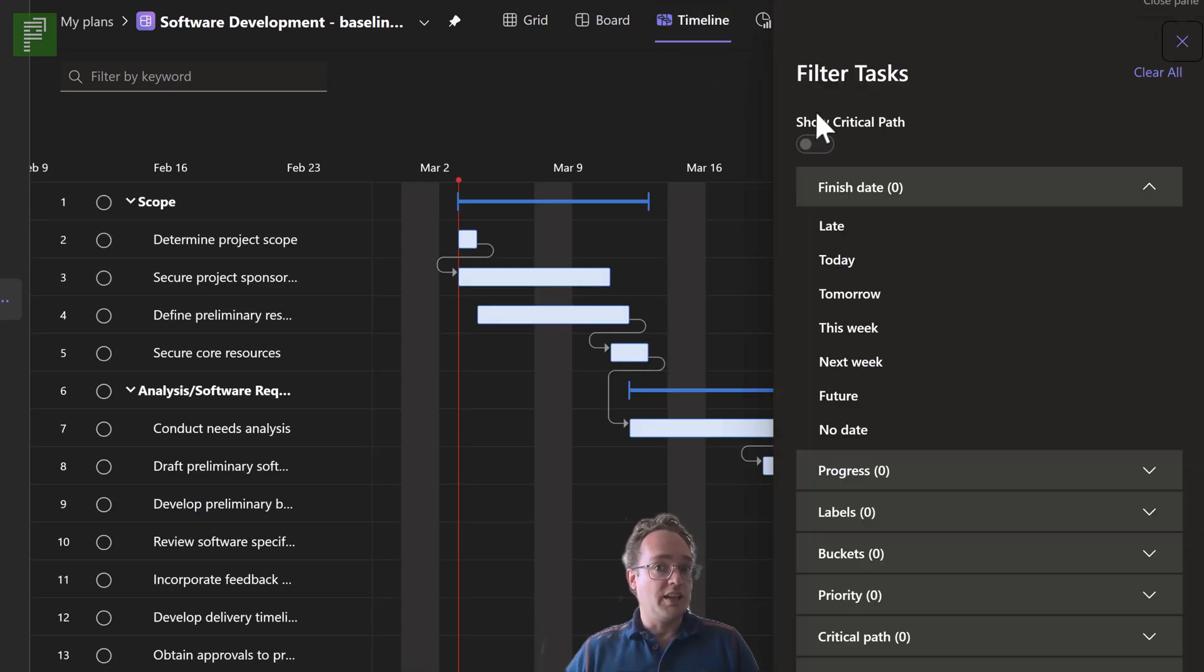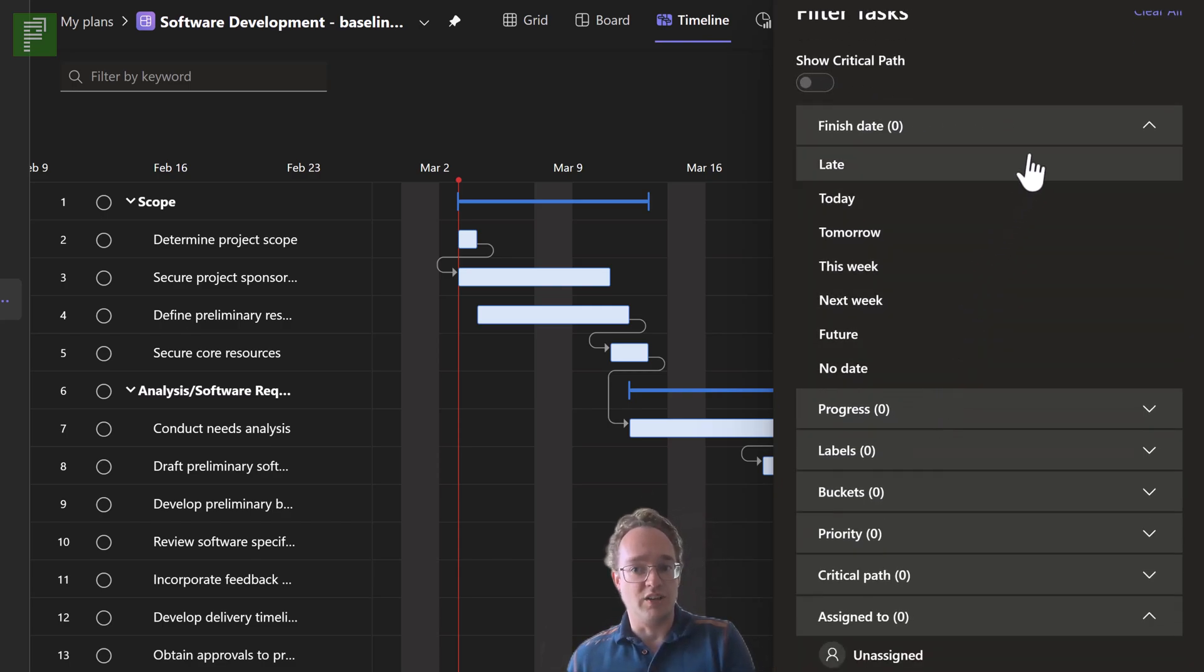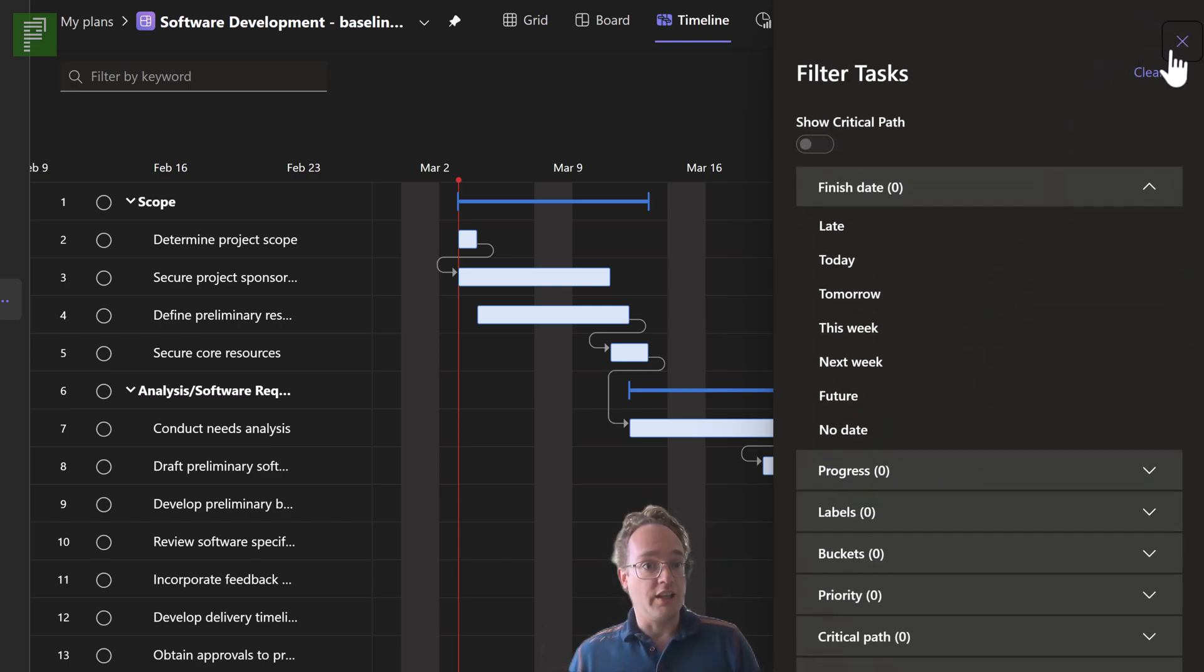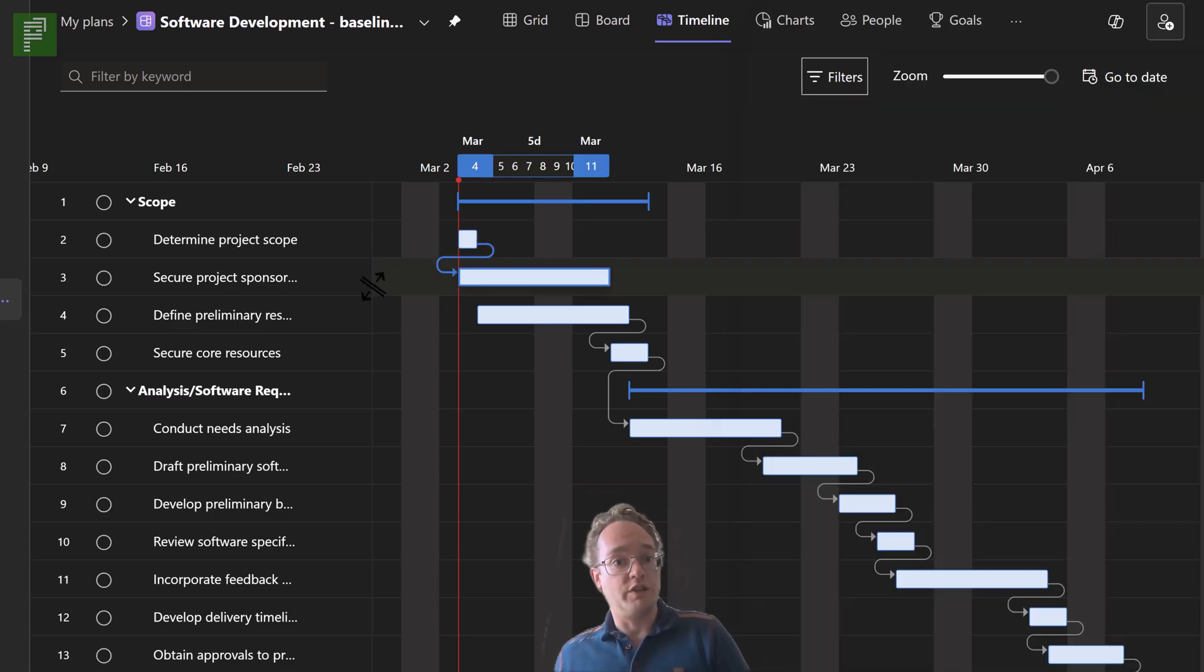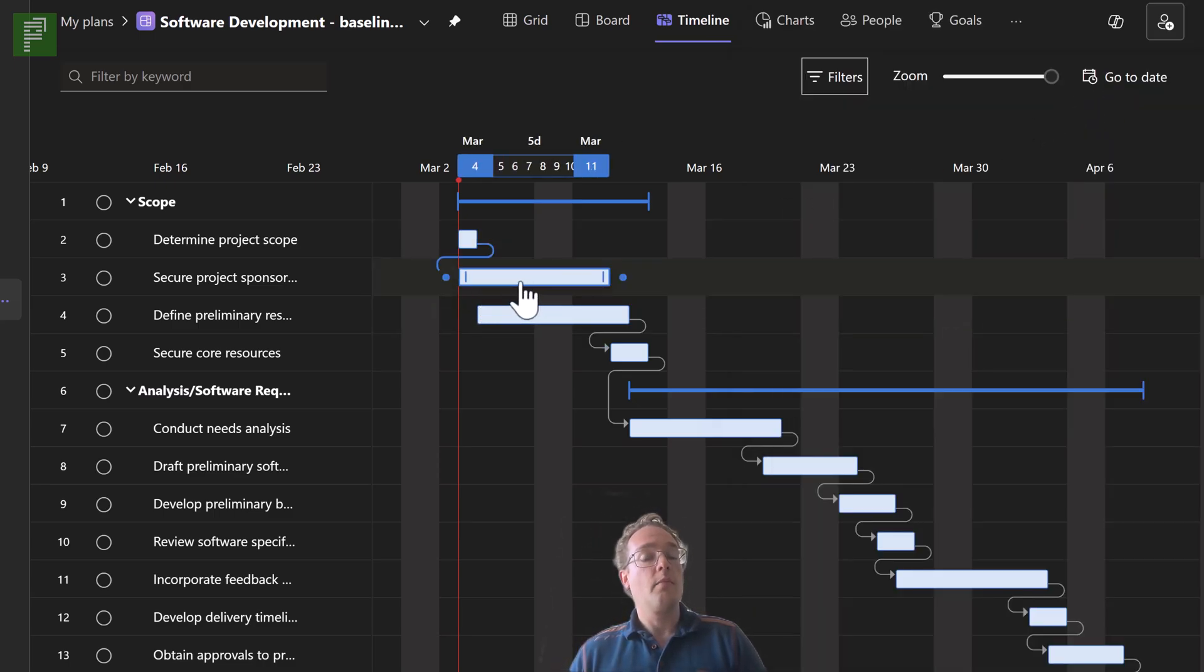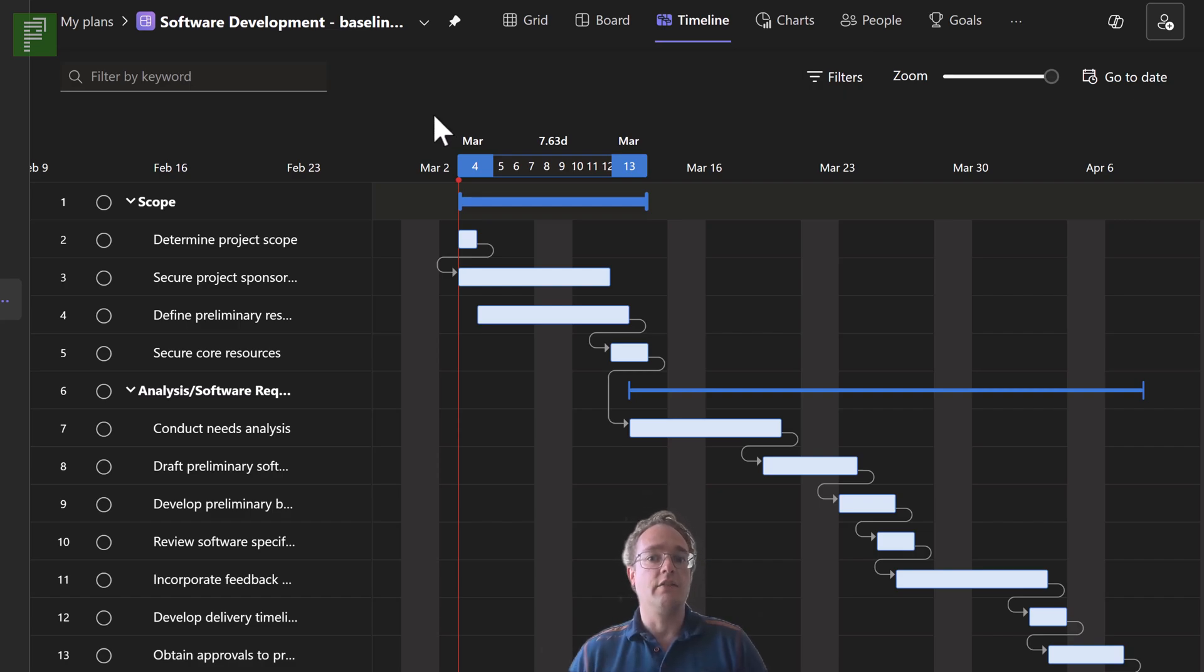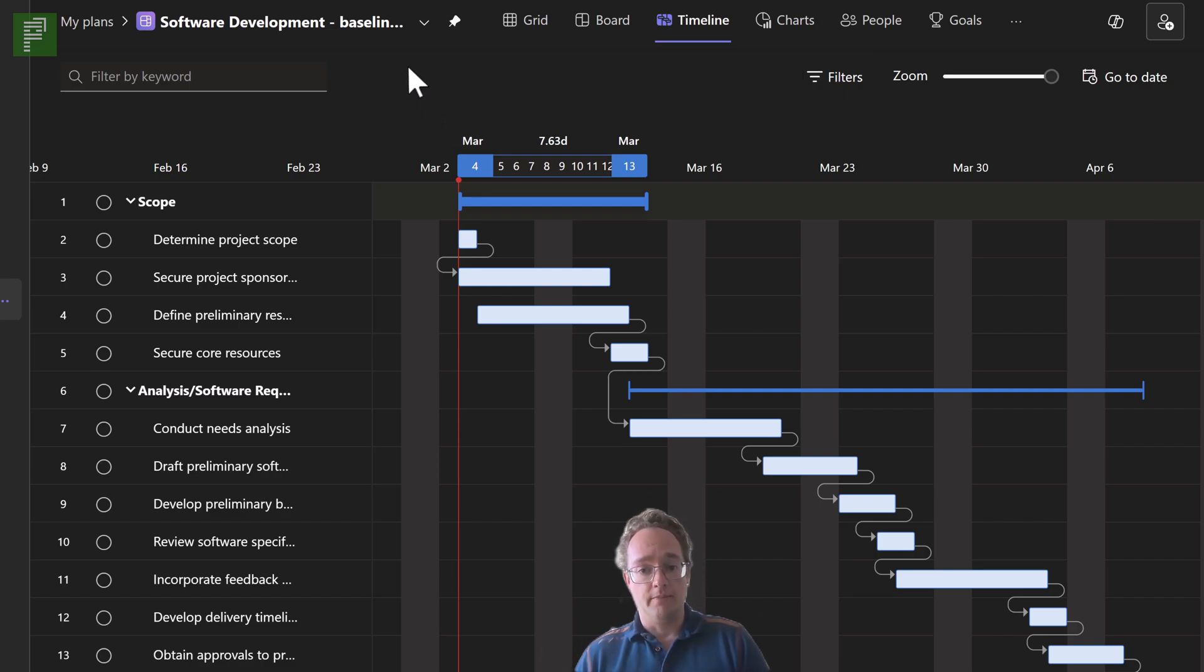Next up would be a visualization of the timeline baseline as well, because we're very heavily focused on visualization of these kinds of values. But currently, that is not something that we have as an option for Planner today.